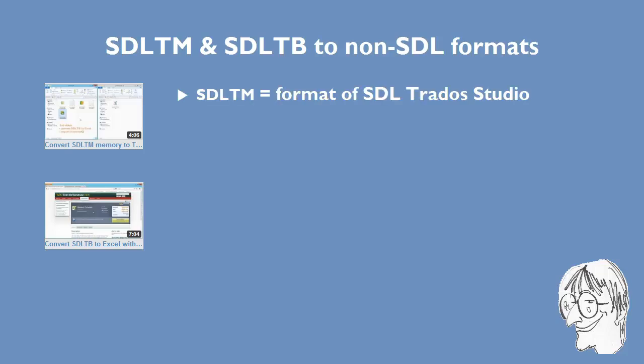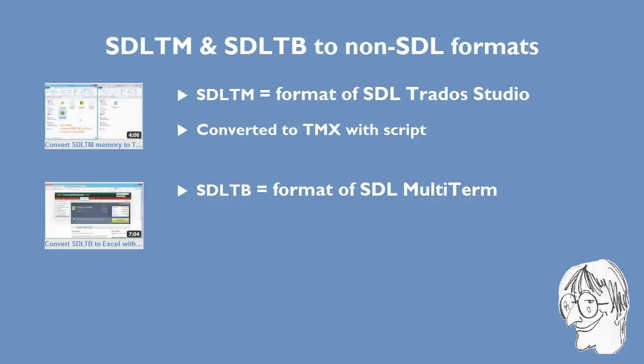SDL-TM files, which are translation memories used by SDL-Trados Studio, were converted to the standard TMX format using a script made by Thomas Van Nelen. SDL-TB files, which are term bases created by SDL-MultiTerm, were converted to the Excel format using an OpenExchange application called Glossary Converter.